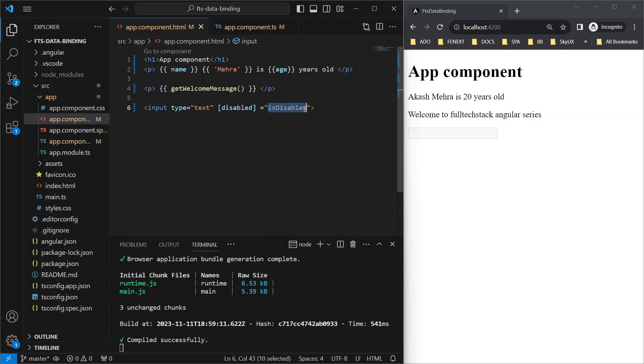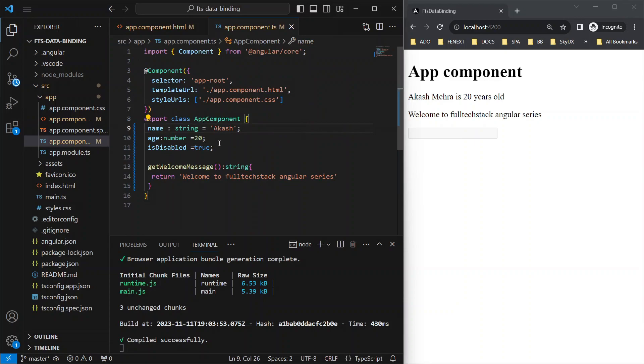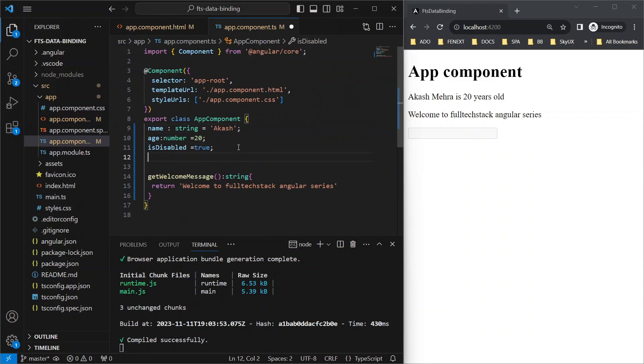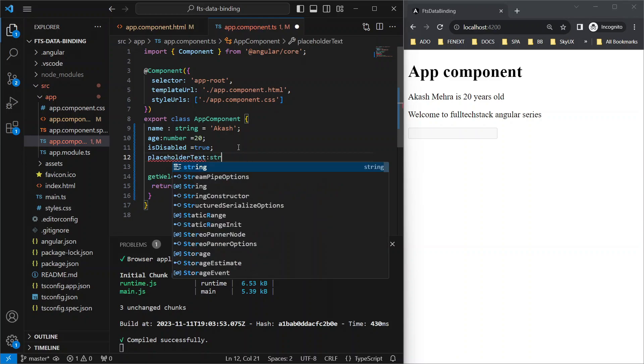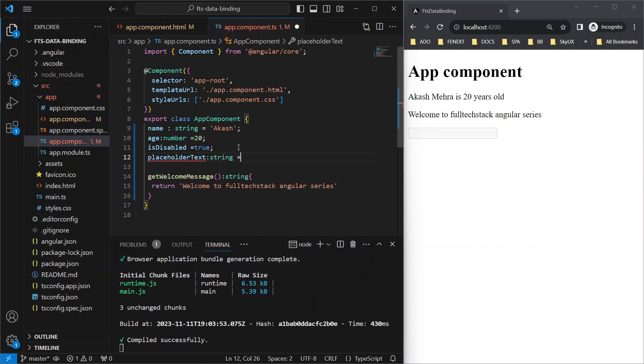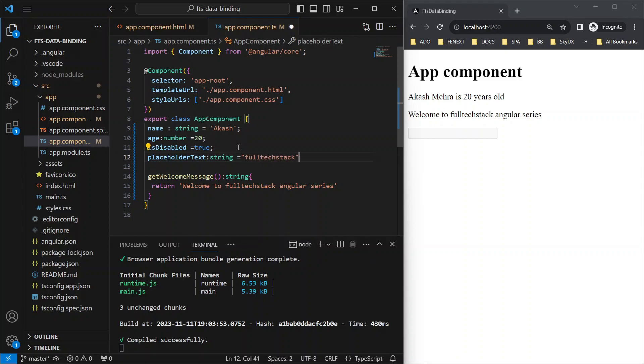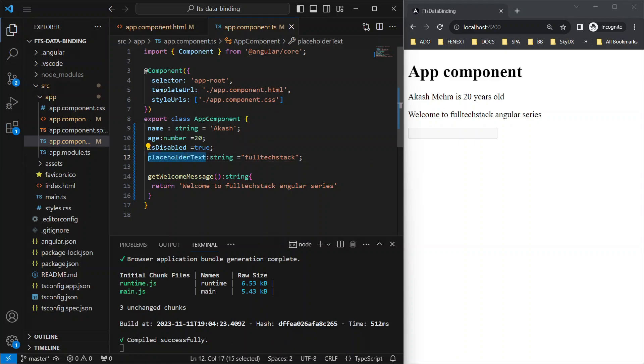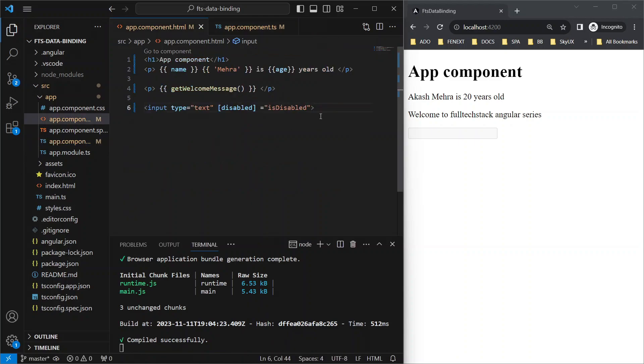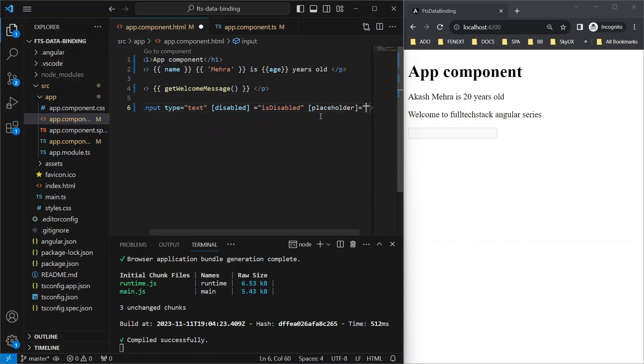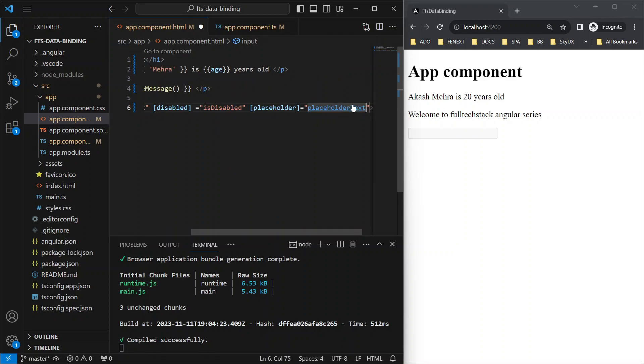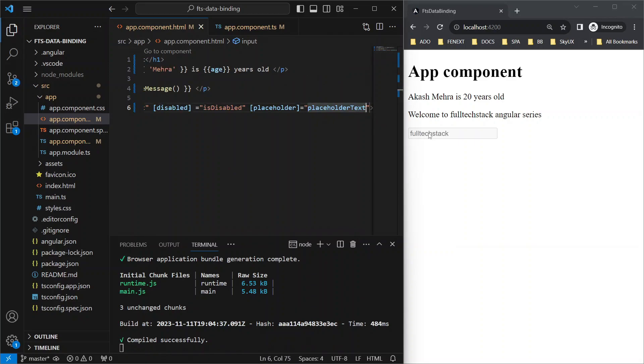Now let's try to add a placeholder to this text box. For that, let's add a variable placeholderText of type string and assign it a sample value, let's say 'Full Tech Stack', and semicolon. Now go to the template file and put the placeholder attribute inside square brackets as per the syntax, then equals, pass the variable here, and hit save. Simple, isn't it?